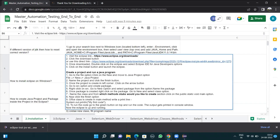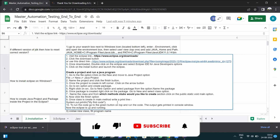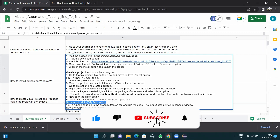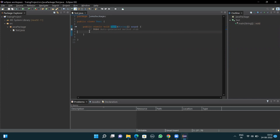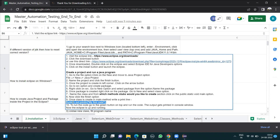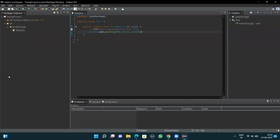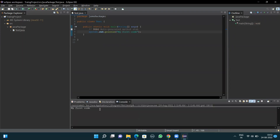Inside the main method, write a print line statement. I'll copy and paste the print line inside the main method at line seven. Press Ctrl+S to save. To run the code, click the green button at the top. In the console window, the message 'my first code' is printed — the message written inside the print line. This shows the complete setup is done and Eclipse is up and running. That's all in this video. Thank you.